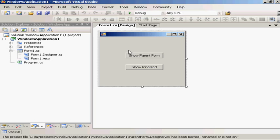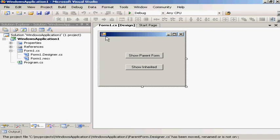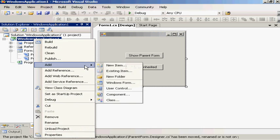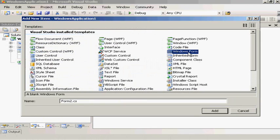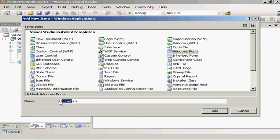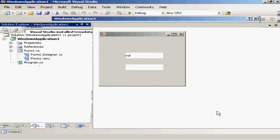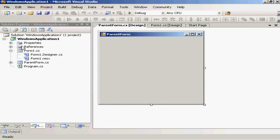So what I've done is I've made just a generic Windows Form application and here's my form I'm going to start with. We'll kick off by adding a new item, a new Windows Form, and we'll call it Parent Form.